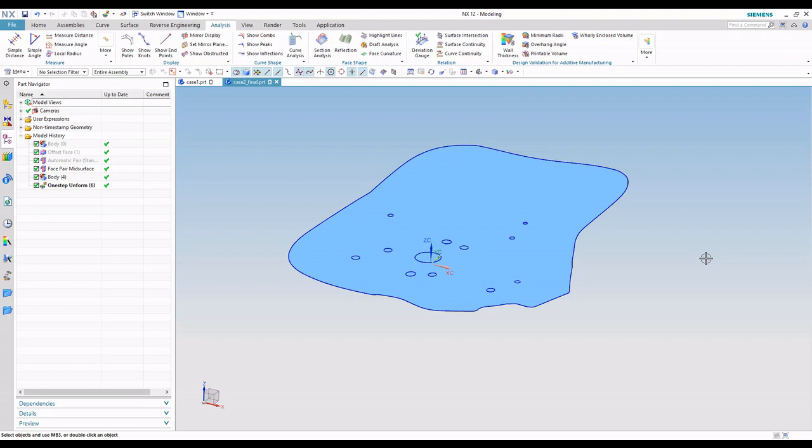In this snack bite video, we took a look at how one-step formability helps us flatten more complex shapes. Thanks for your attention, and have a great day.